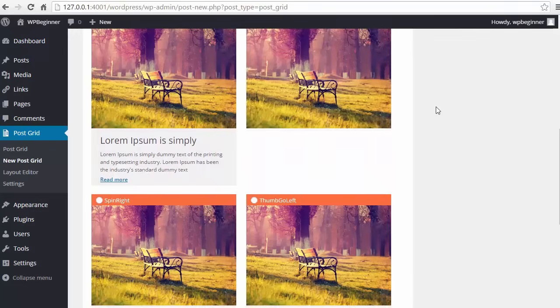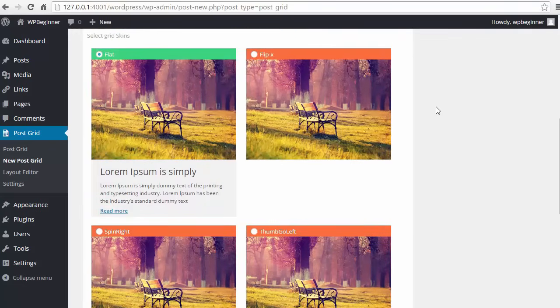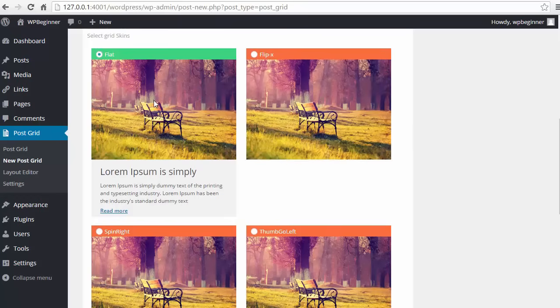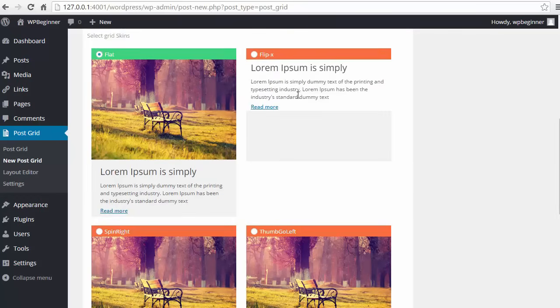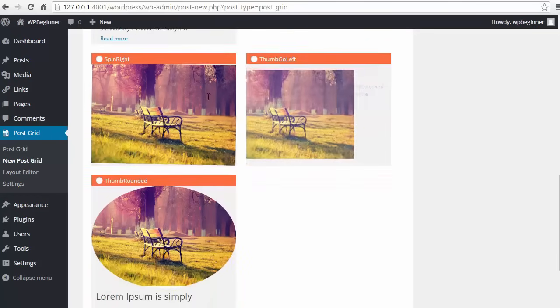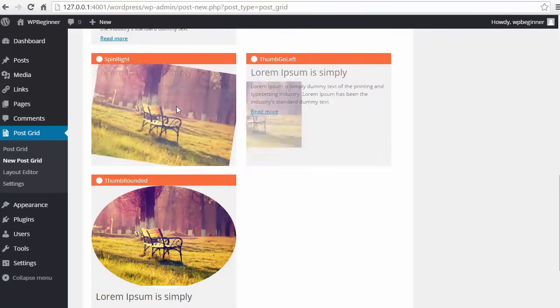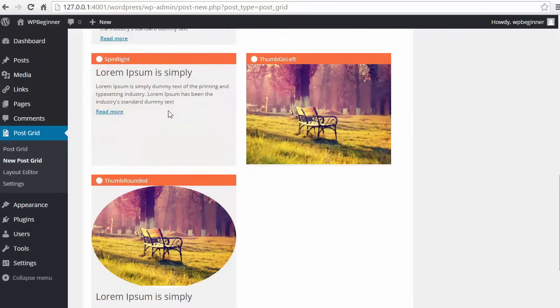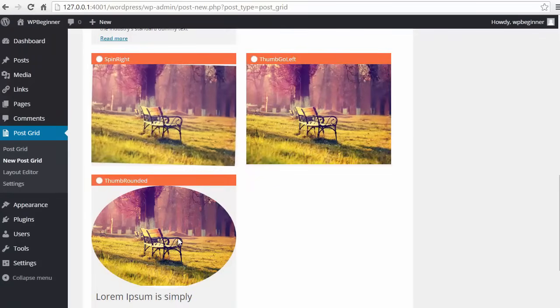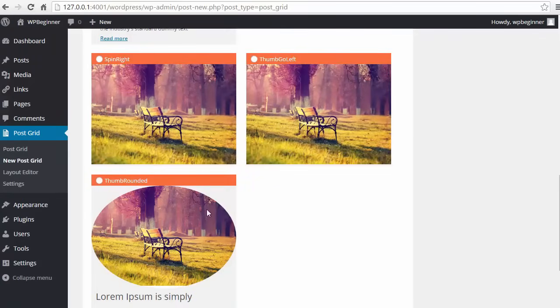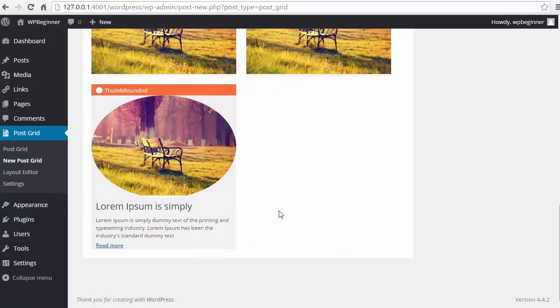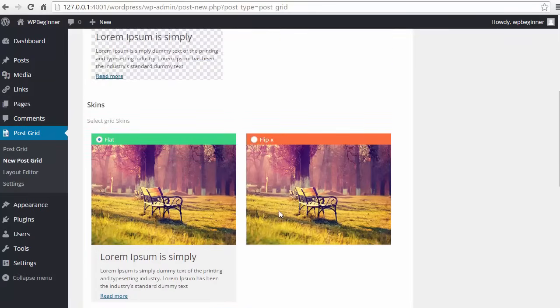Same thing with the different skins. These are how it acts when somebody clicks on it. You see there's nothing there. Flip - that'll flip when somebody hovers over that. You see this one and how that changes. I'll use the flip layout.